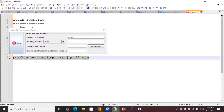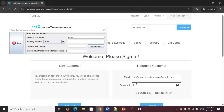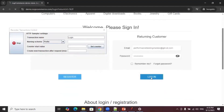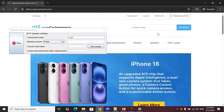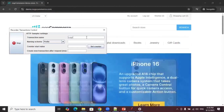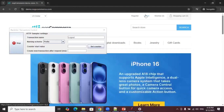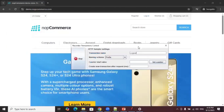As a next step, record the login transaction. Provide the transaction name as 'login', click the login button, provide the registered email ID and password, and click the Login button so the user logs into the application. For the last step, provide the transaction name as 'logout' and click the Logout button. With this, all three transactions of this scenario are recorded.